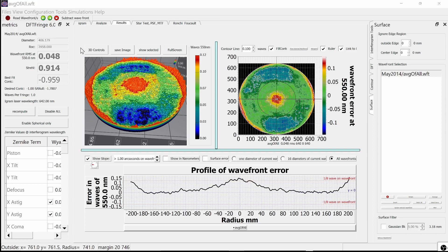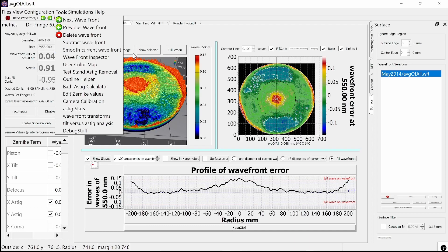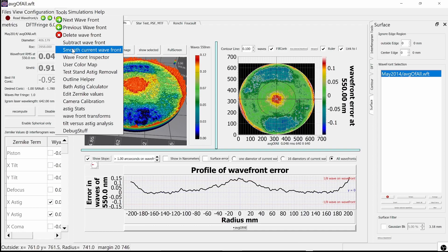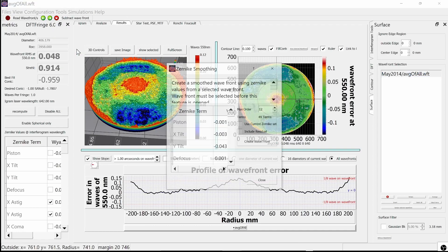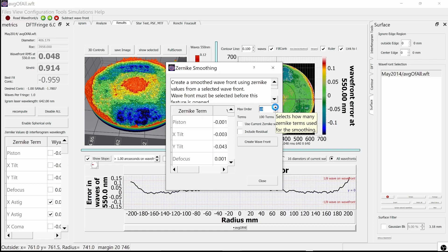You select it from the tools menu, then you select the number of Czernicki terms to use. The more terms, the better it matches the surface, but the longer it takes to do the match.